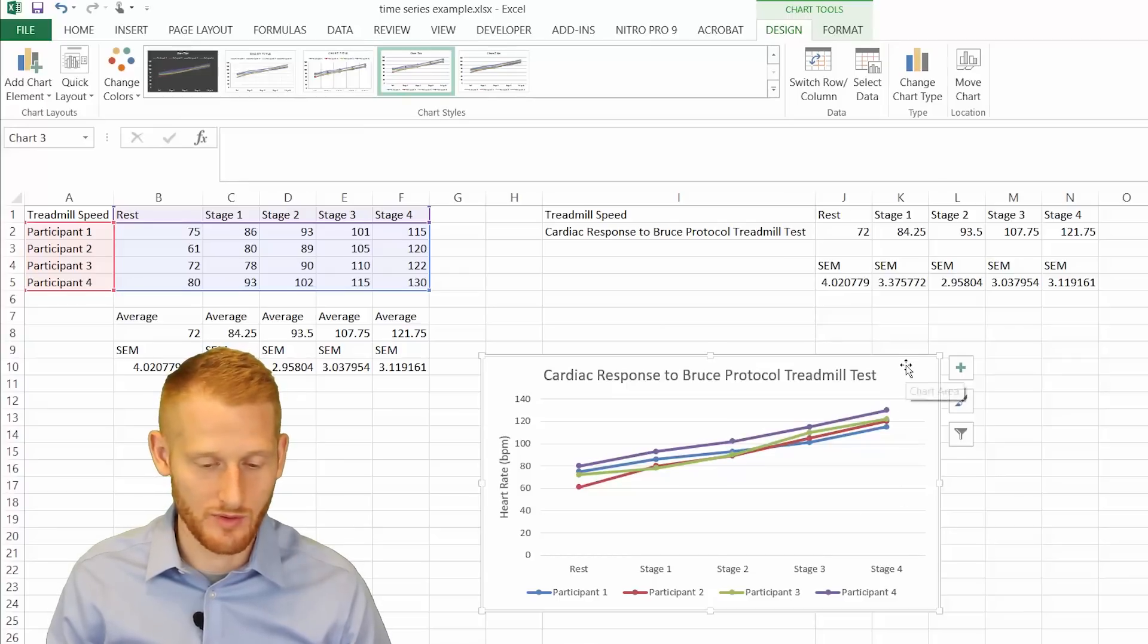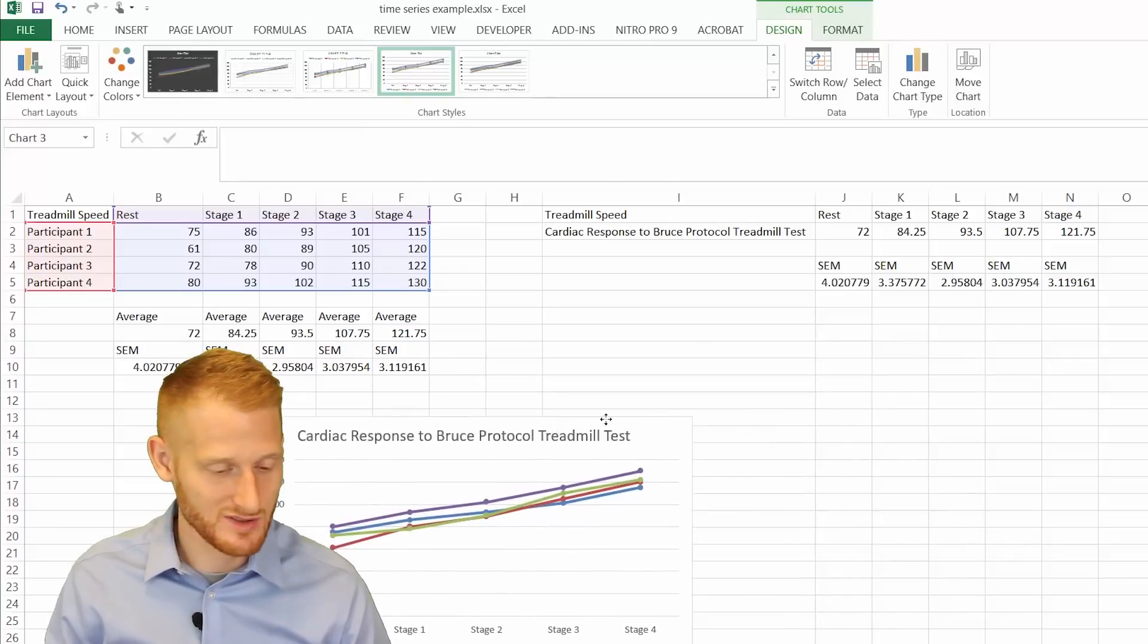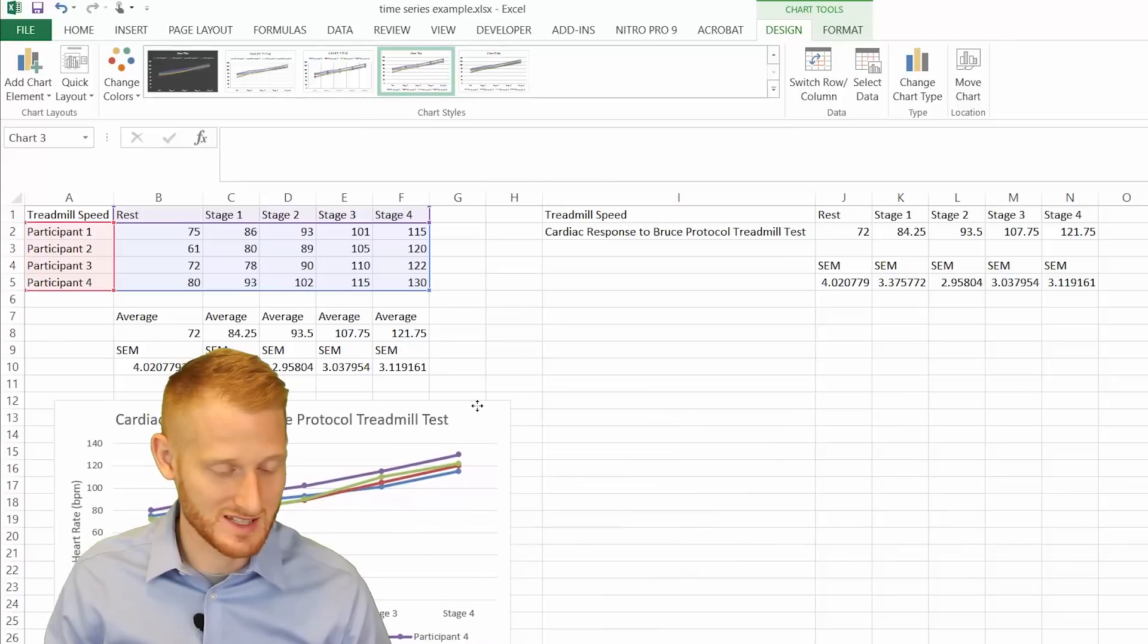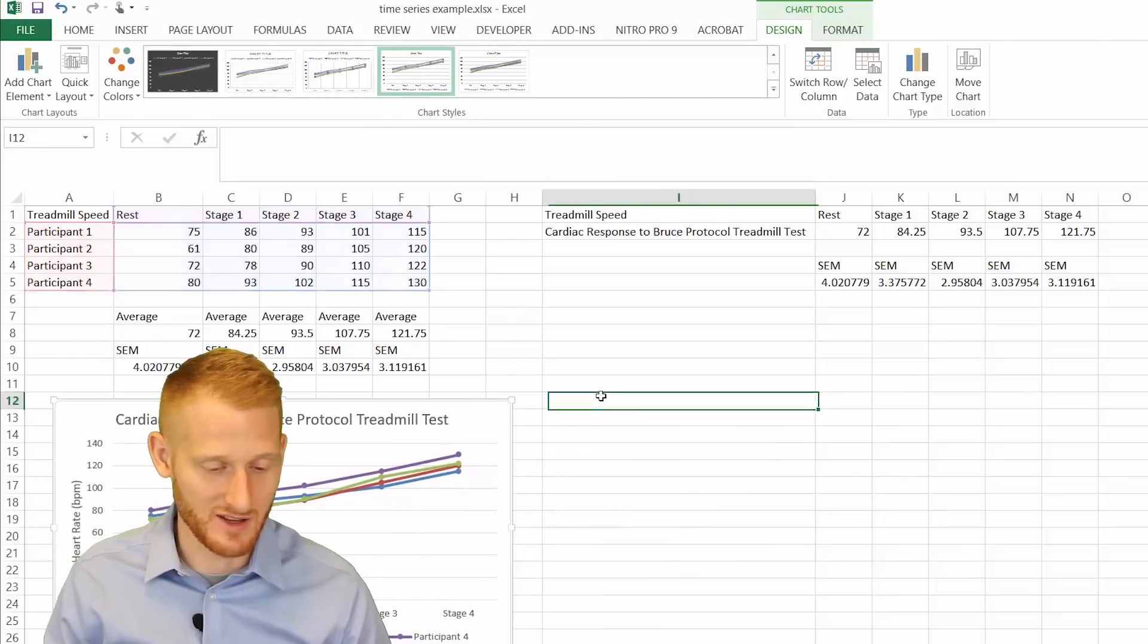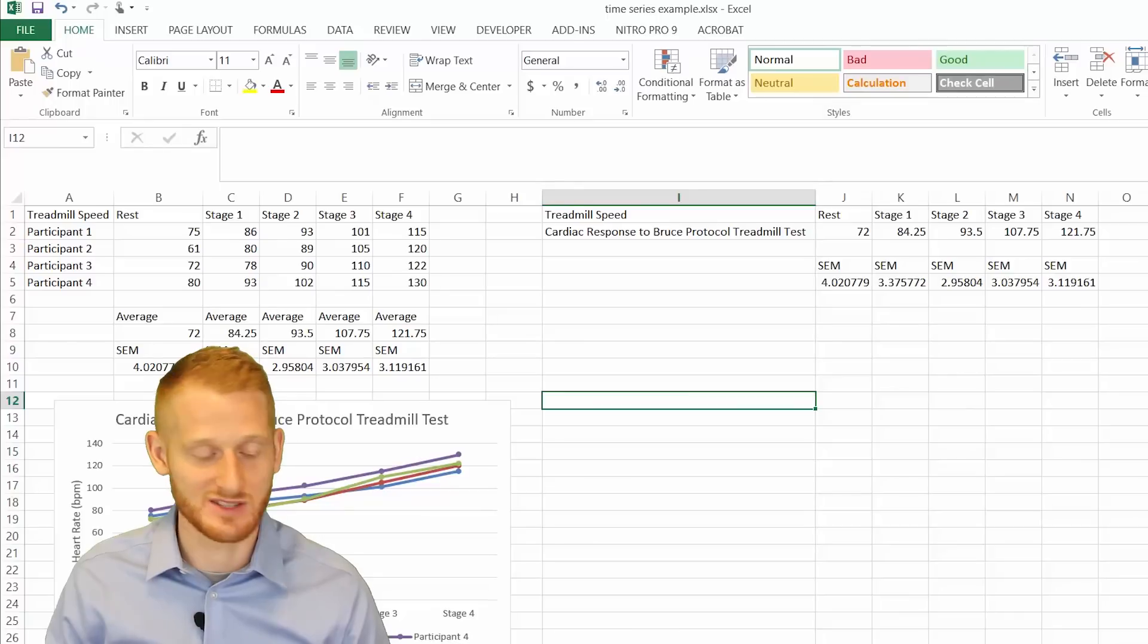So oftentimes that's not what you want to do, though. So let me move this to the side. Again, this is all four participants. Each one has its own line. But usually what you're going to do,